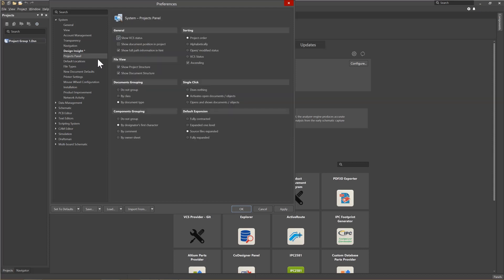Looking at the Projects panel, we can see there are a number of options that affect how files in the Projects panel are displayed. Under General, the Show VCS status has been checked. This allows for the tool to provide visual feedback if you have modified a file that is under SVN control. Again, Document Grouping allows you to group by document type. And the single-click allows you to open up documents by single-clicking on them from the Projects panel.